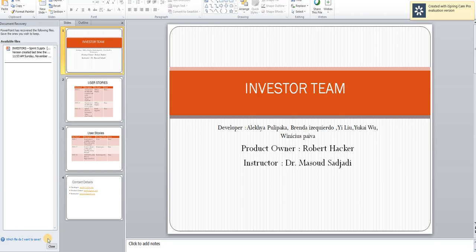Hello, my name is Alekhya and I'm from the investors team. Shown are the names of our developers and our product owner is Mr. Robert Hacker. He's the director of startup at IU and our instructor is Dr. Masood Sazdadi.